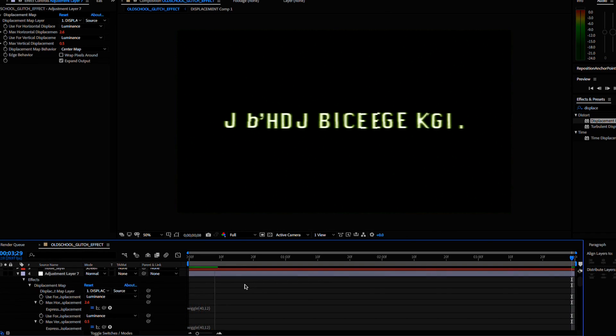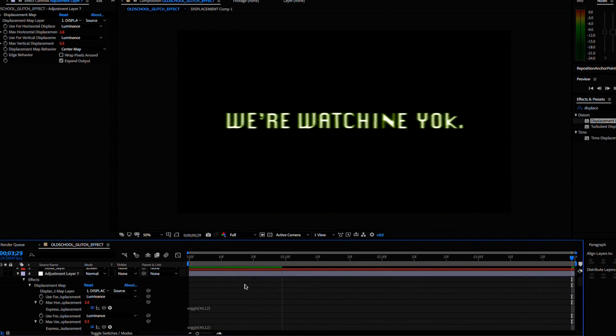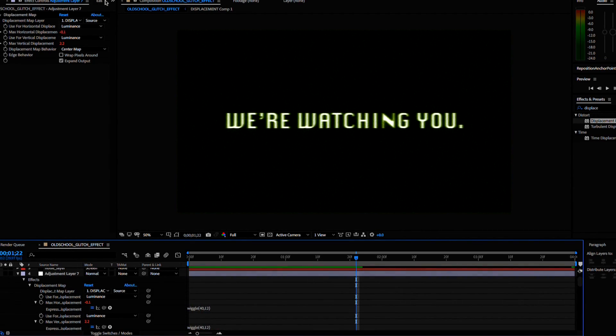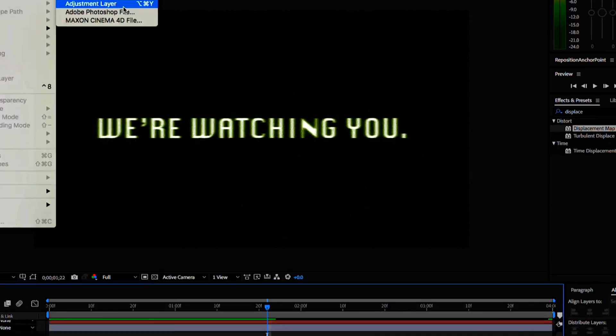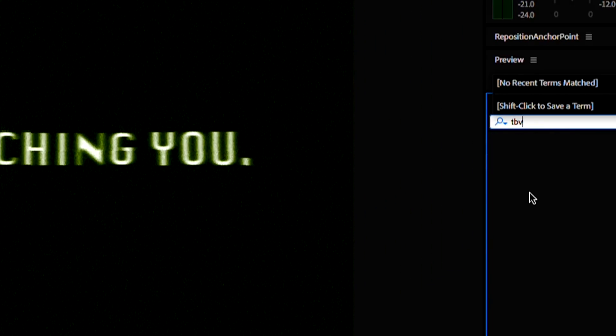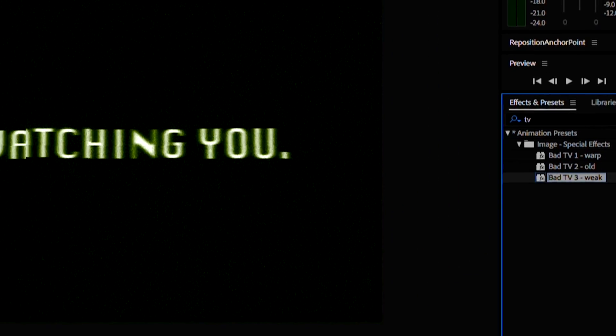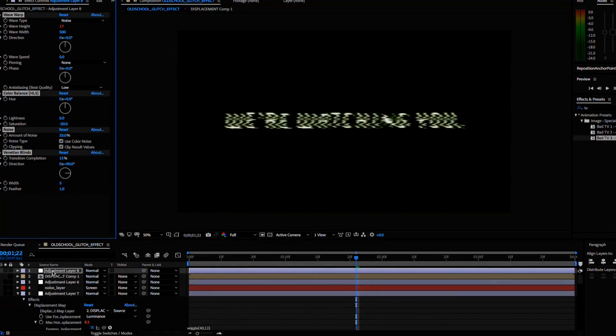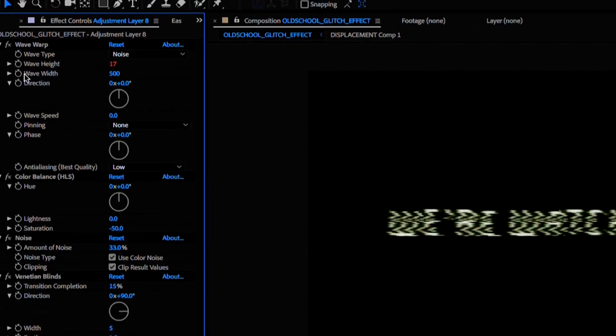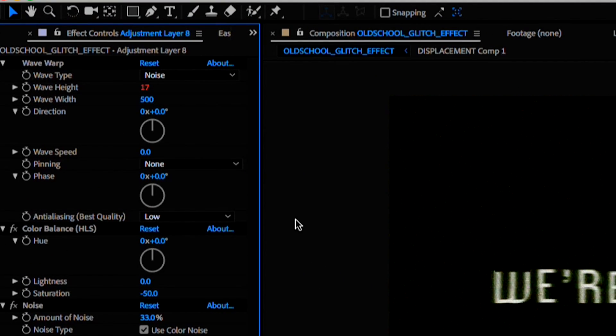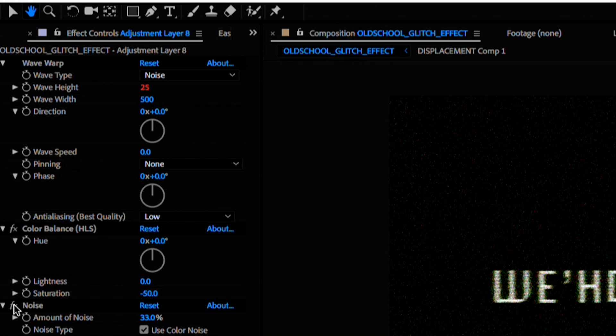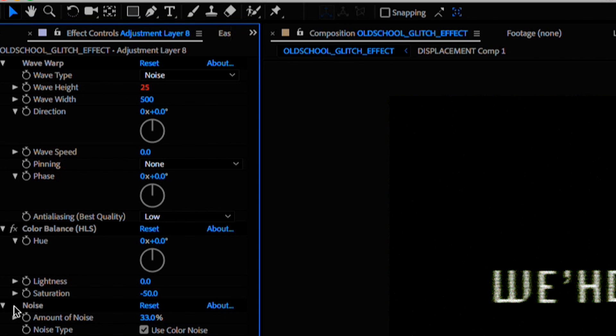We are almost done. Create a new adjustment layer and let's use a preset from Adobe. Type in TV into your effects panel and select the bad TV 3 week. Let's drop that onto the new adjustment layer we created. Disable this wave warp effect because it's messing up the effect a little too much. Feel free to mess with these settings and you can disable the noise here if it's too much overall noise.